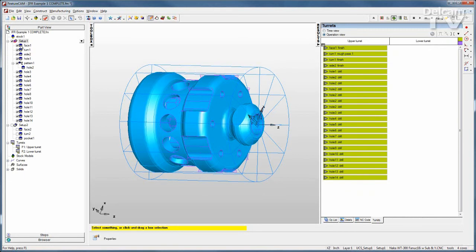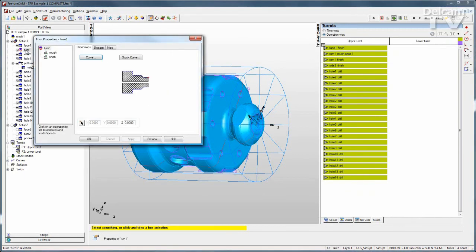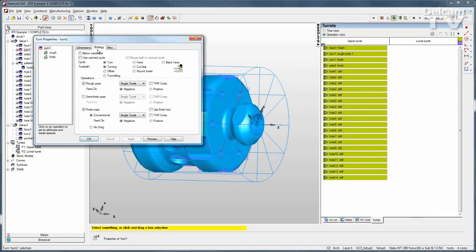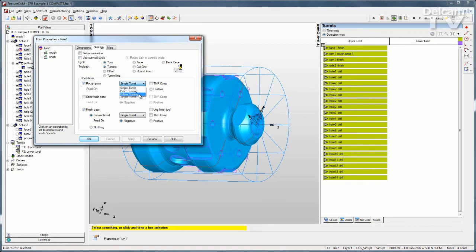The first thing I'll do is go to my first turning operation and show you that for the rough or the finished pass, or both, we have the option of using a single turret, pinch turning, or follow turning.